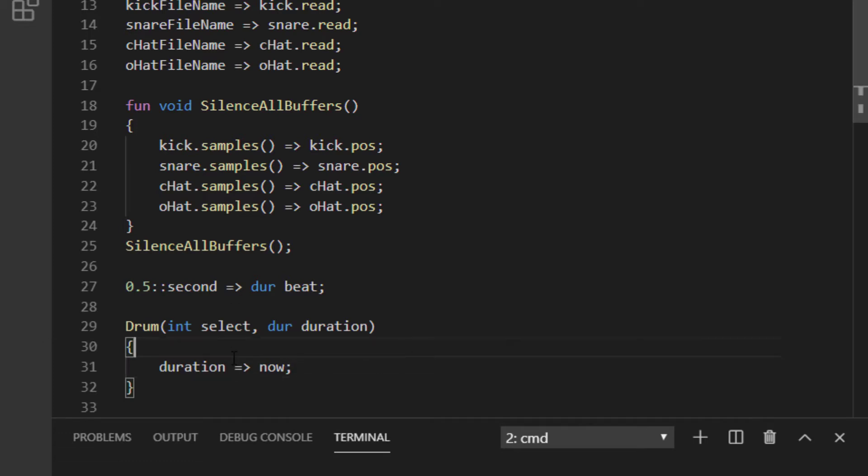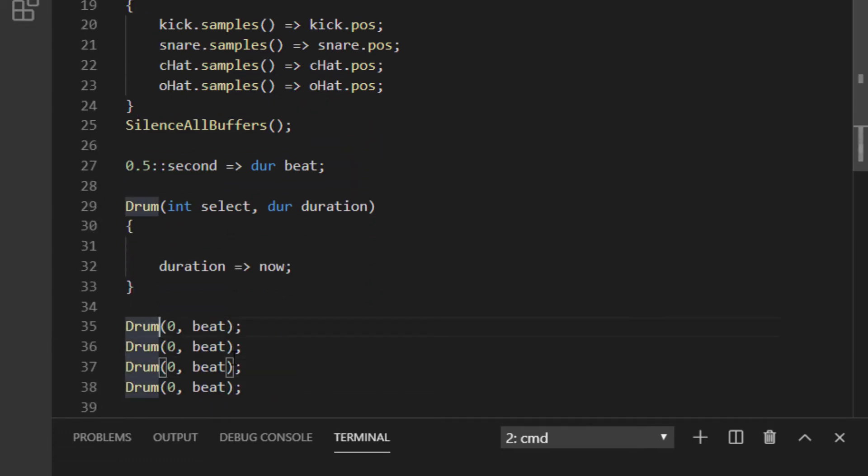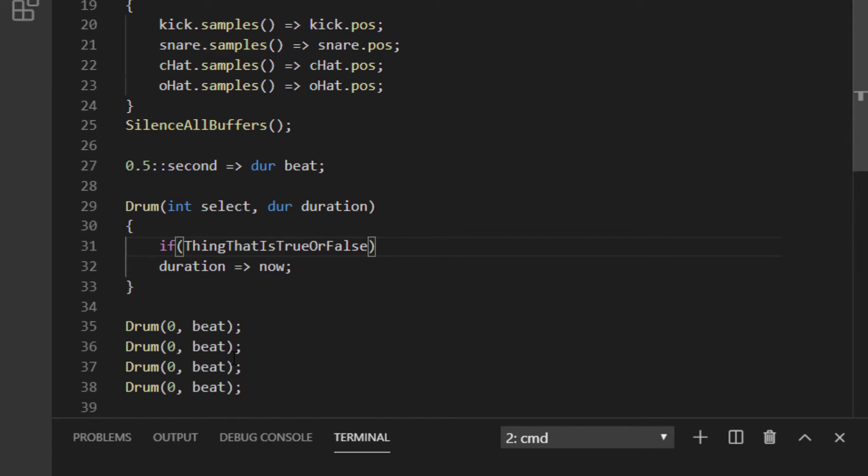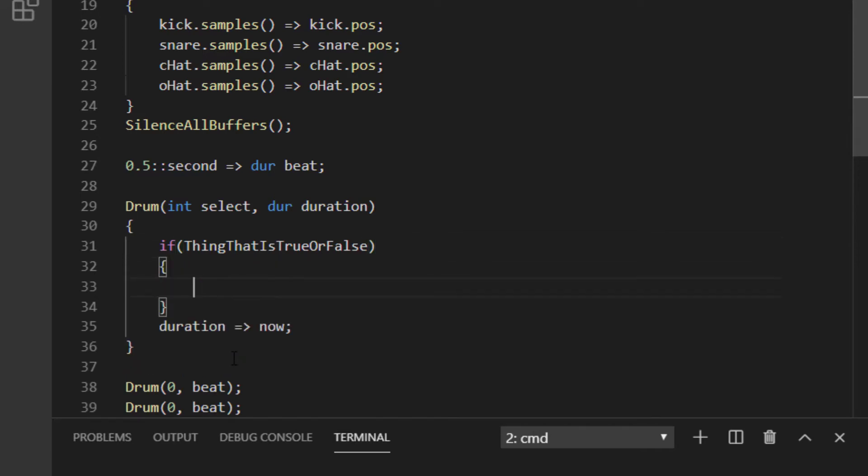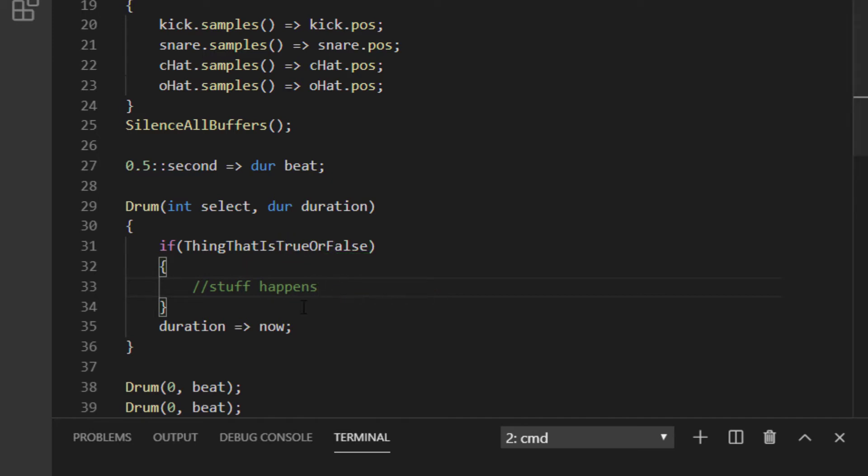Now, we said we wanted zero to mean a kick drum. We do that by using an if statement, which works like this. We type if, then parenthesis, then a statement that evaluates to true or false. If that statement is true, when the flow of control passes by the if statement, it executes the code in the block that comes afterward. If the statement is not true, it skips it.